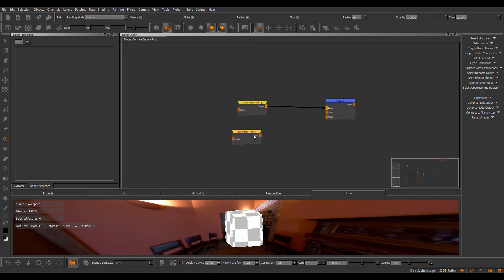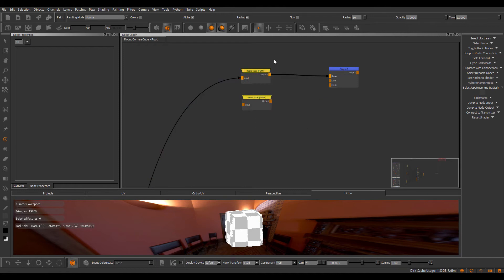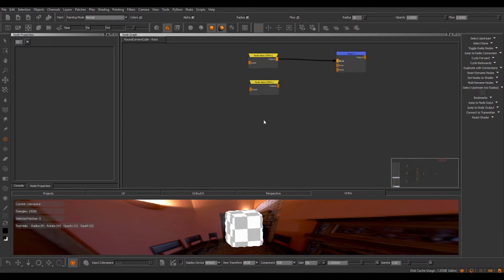Let me duplicate this so I have two of them. If I just select one node and press R, or right mouse click MISC, Toggle RadioNodes, I will just toggle the selected RadioNodes on and off — basically just make the connection visible. If I don't have any nodes selected and press R, I will toggle all RadioNodes, first visible and then invisible, for your entire NodeGraph tab.